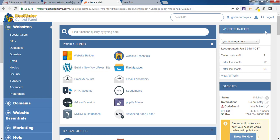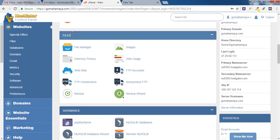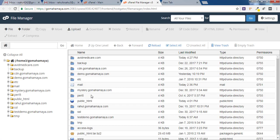Now once you are inside the cPanel, you have to scroll down and find Files. Click on File Manager and here you'll find various sets of options. If you have only one domain, it will be inside public_html.